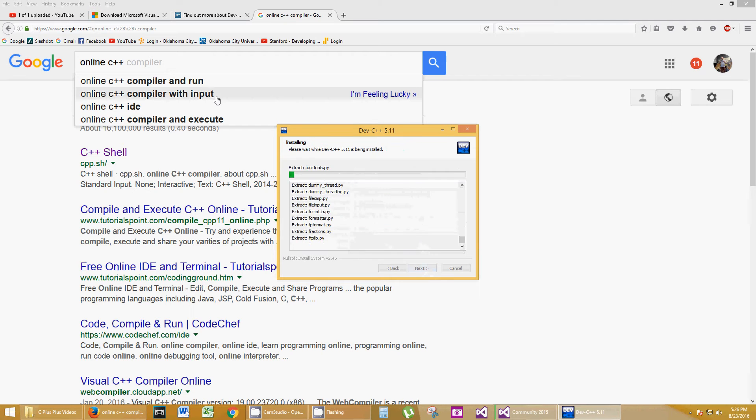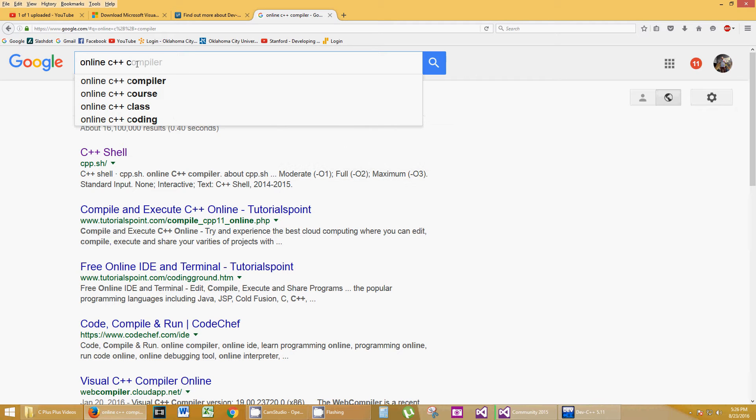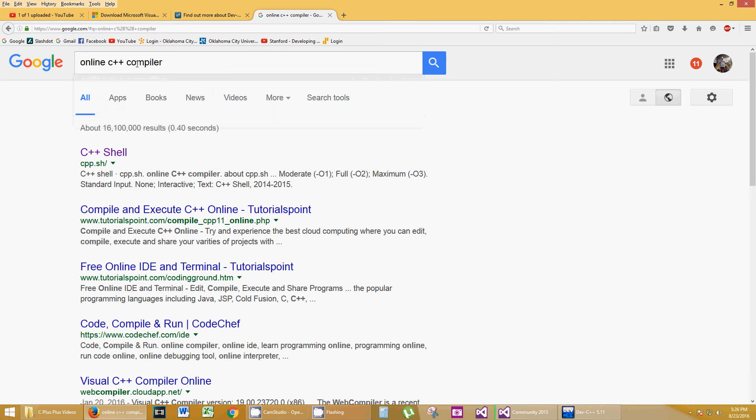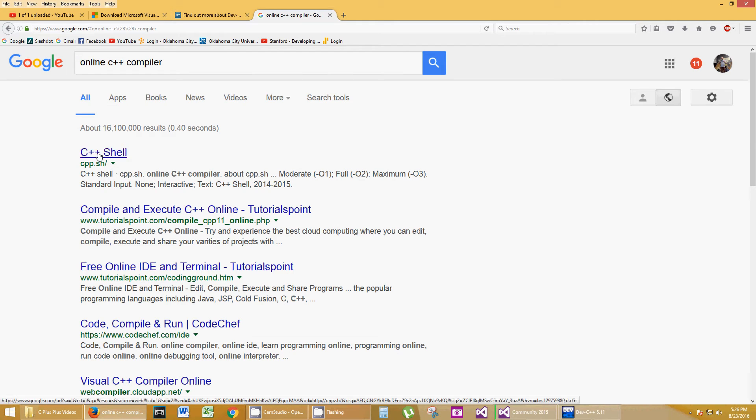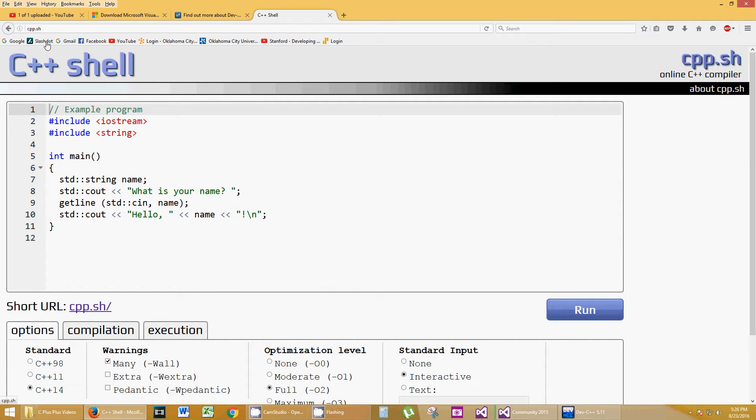Online C++ Compiler. Cpp.sh is very well known. I've used this before, especially when you don't have any IDE. So here's an example that pops up with C++ Shell, or Cpp.sh is what it stands for. They gave you an example here.